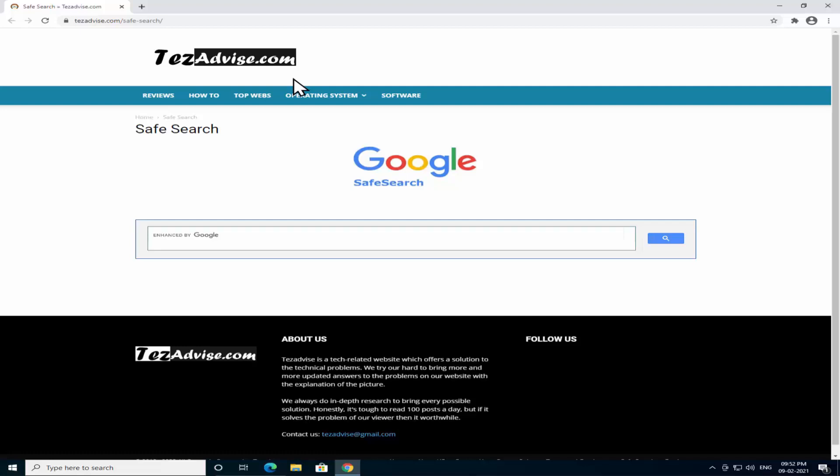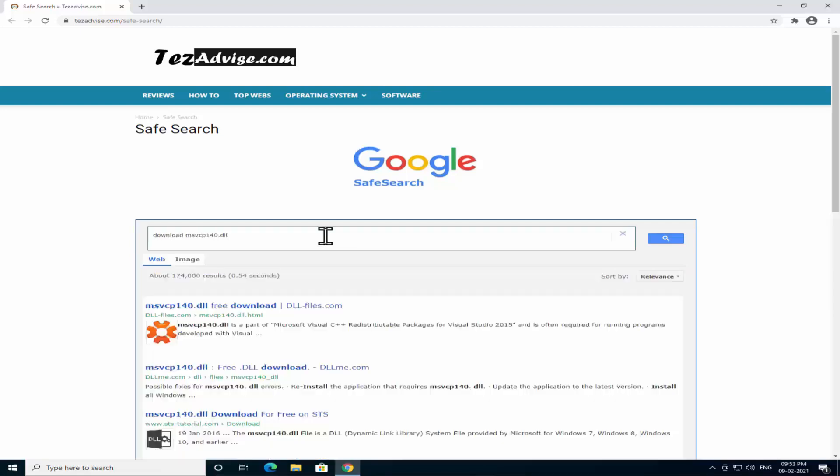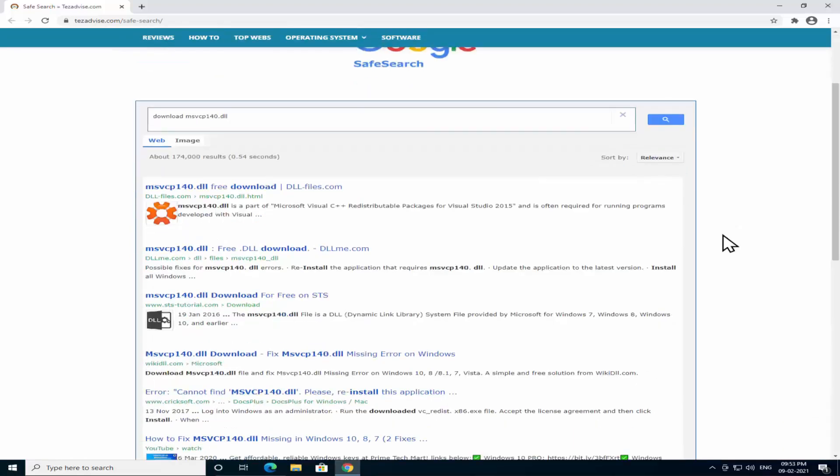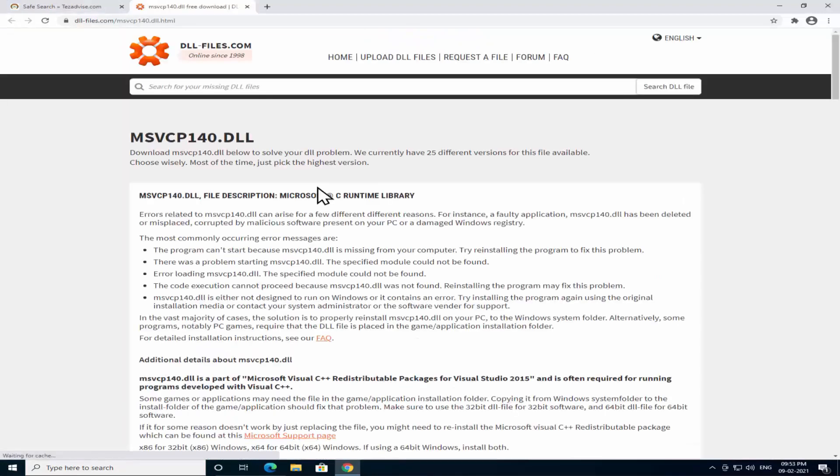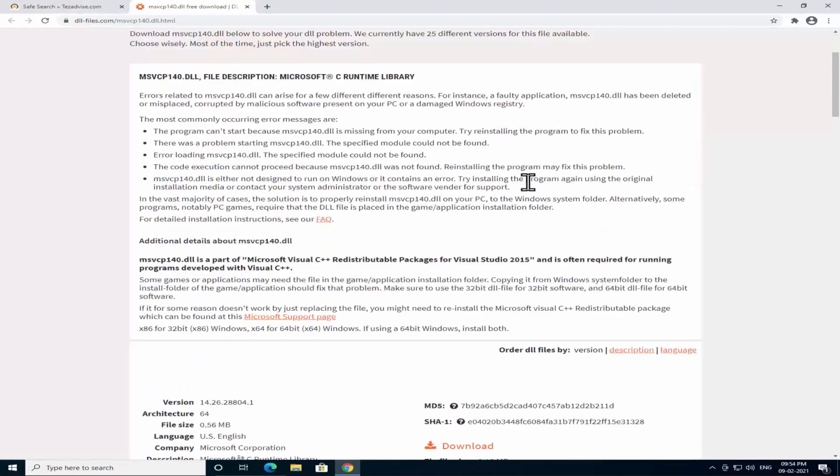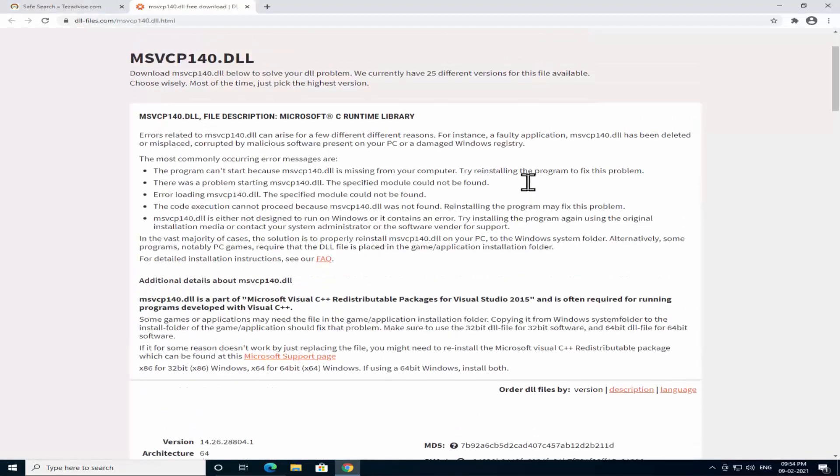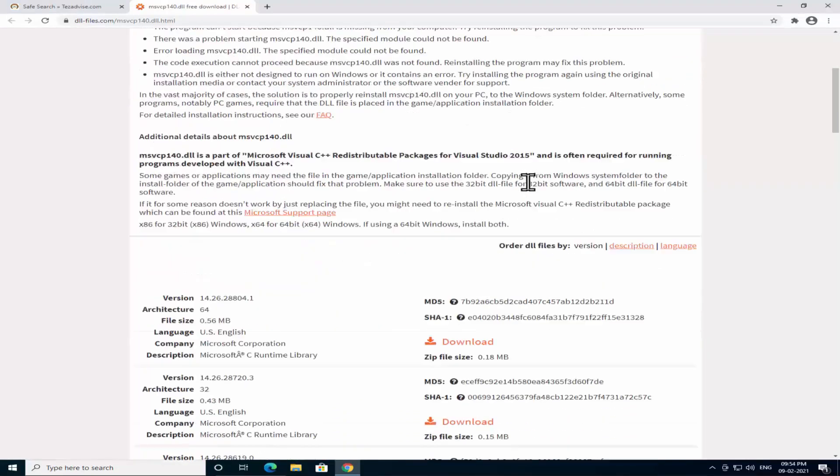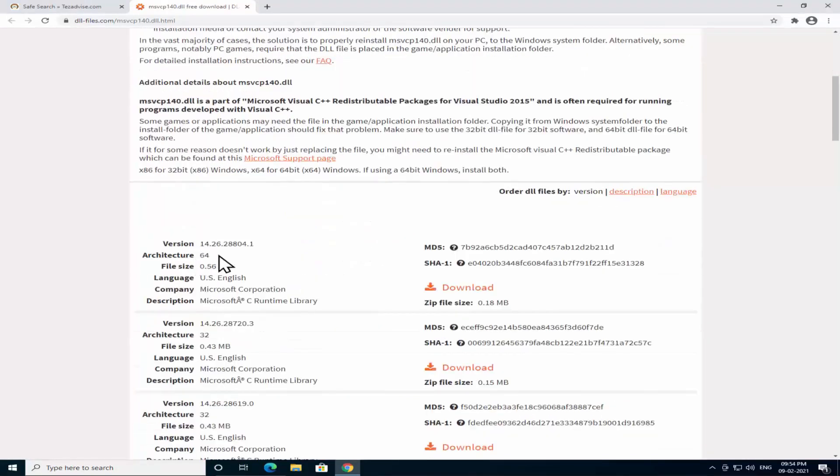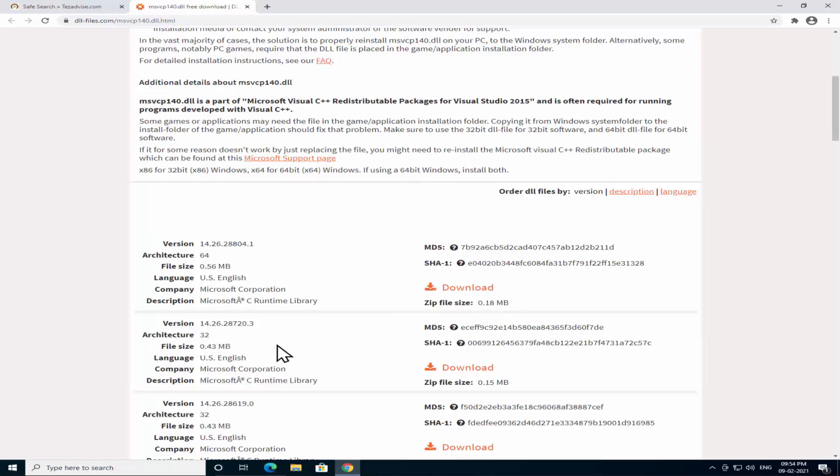Here type 'download msvcp140.dll'. You will see the listings in here. Click on the first result. You will see this page come up in front of you. If you have 64-bit version of Windows then you have to click in here. If you have 32-bit version architecture then click here.